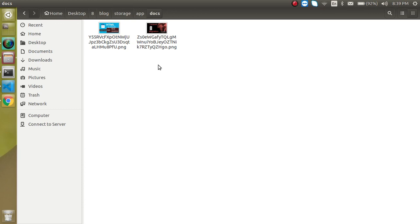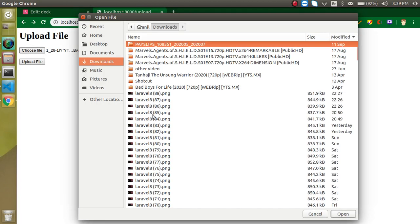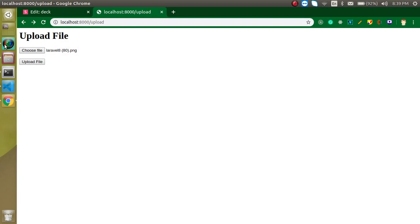That's all for this video. Now it's time for the interview question which is: how we can change this file name? When we are actually uploading this file, you can identify that we have a different file name. Let's say I'm uploading this Laravel 8.18 file, then this has a different name when we upload it. The file name is getting different. So how we can change this name when we are uploading a file? You can comment this answer in the comment section. Thanks for watching this video and please don't forget to subscribe my channel and like this video.